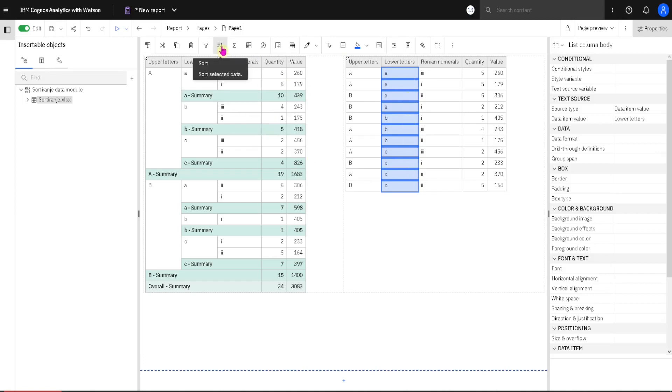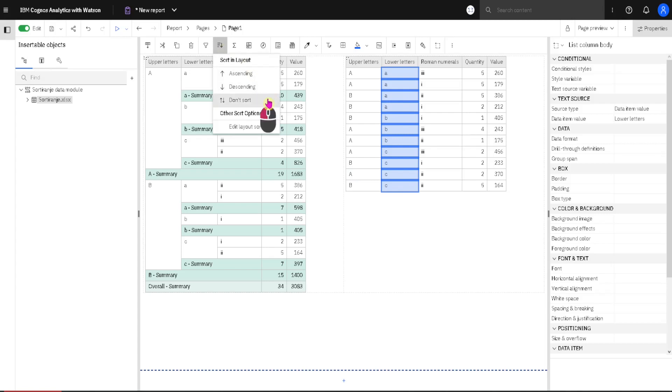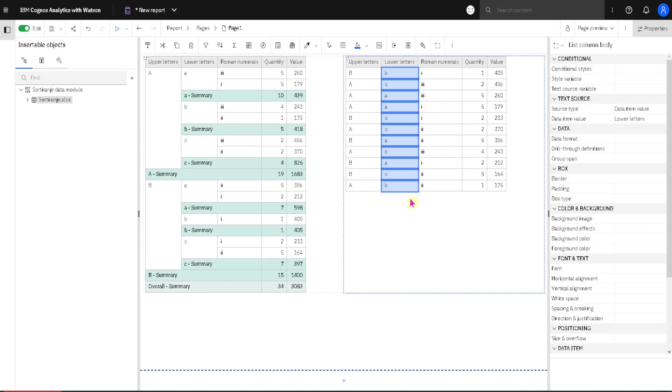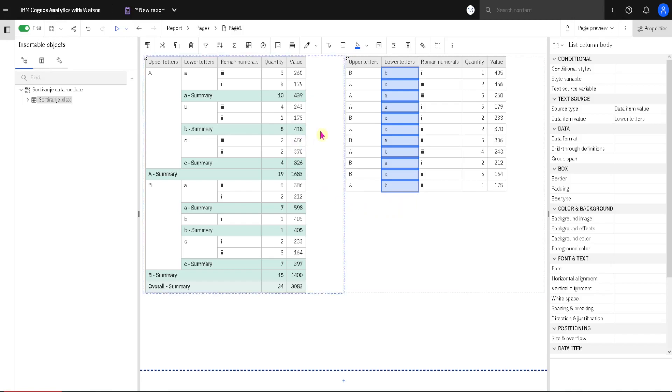We will go back to this menu and here we also have option don't sort. If I click on it we will go back to previous state. There will be no sorting, so this is how we can disable sorting.